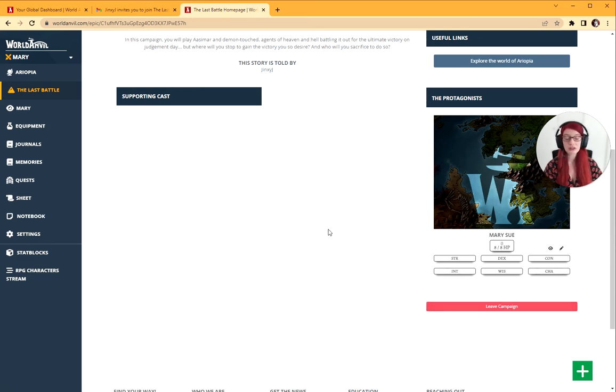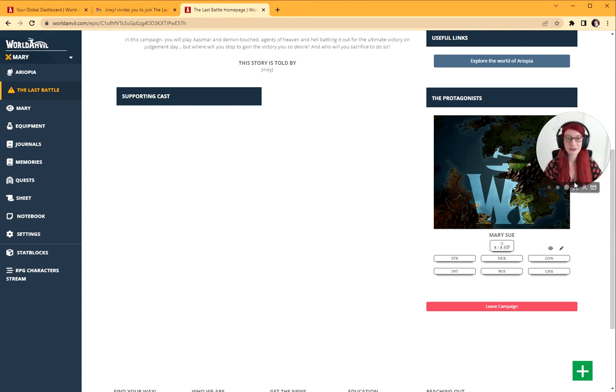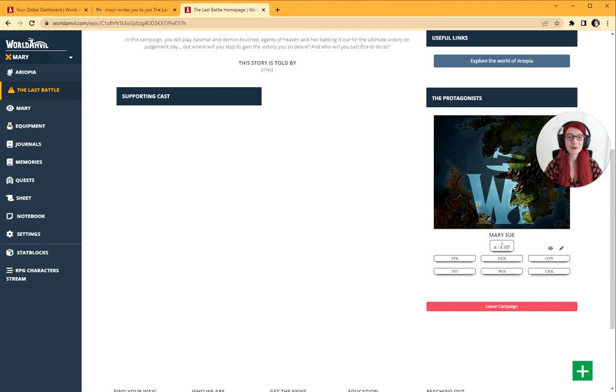That is all there is to it. That's how to join a campaign in World Anvil as an RPG player. Alright, you're done. Grab your hammer and go World Build.